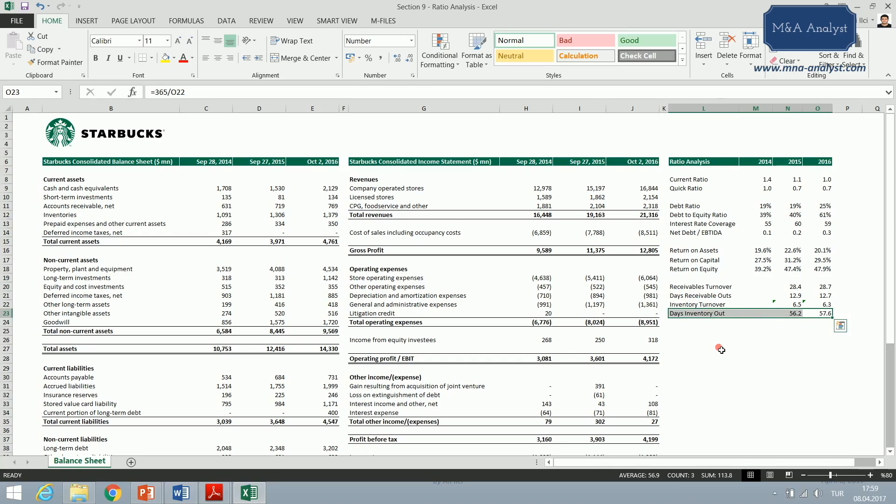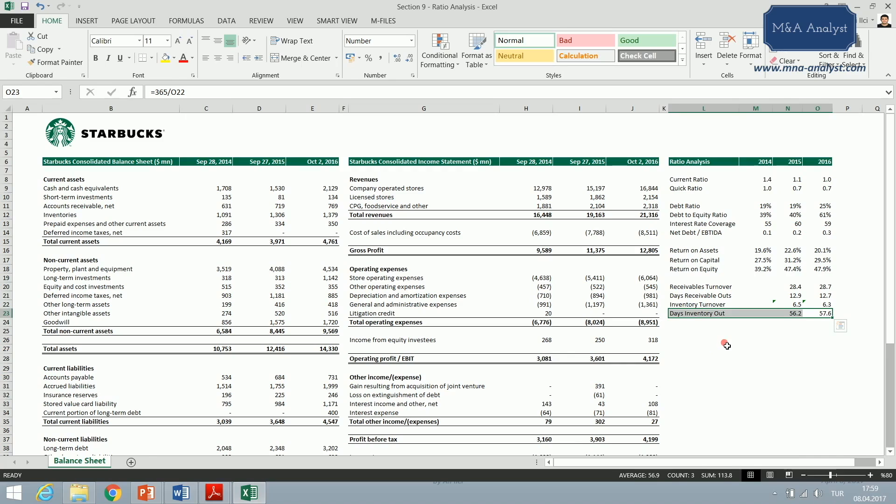What Starbucks mostly deals with is coffee, right? So where does the coffee come from? Probably from other countries: Brazil, Colombia, Africa, some parts of the US, all around the world.